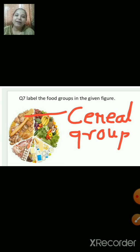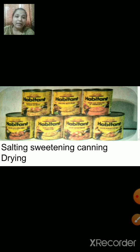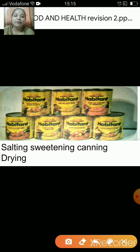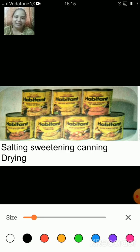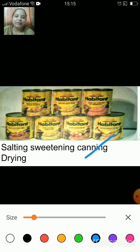In this way we saw four different types of groups which make our diet a balanced diet: cereal group, milk group, protein group and vegetable and fruit group. Now you have to identify the method of preservation shown in the given figure — is it salting, sweetening, canning or drying? The correct answer is canning — food is preserved in cans.